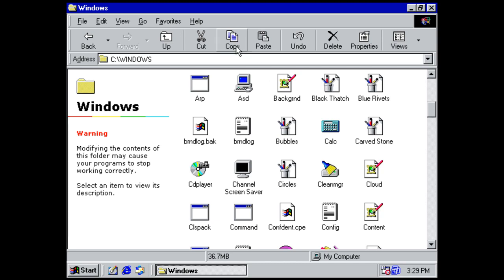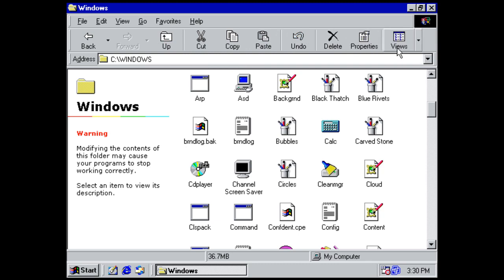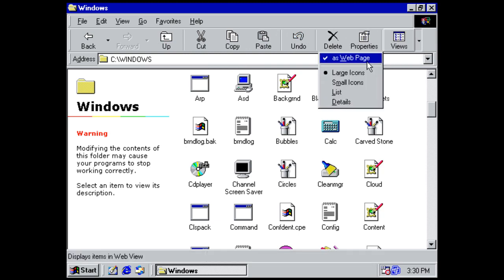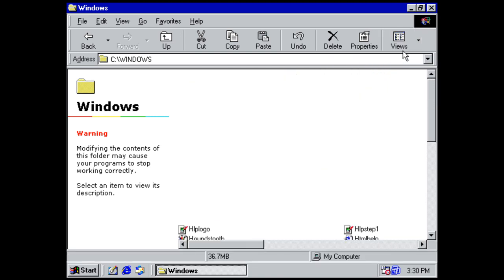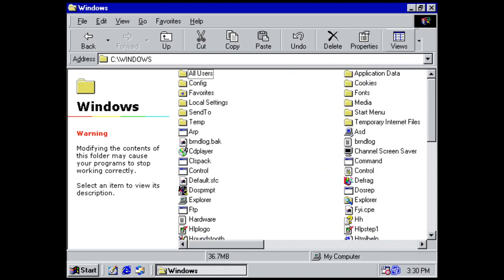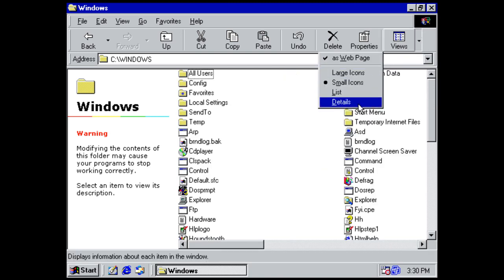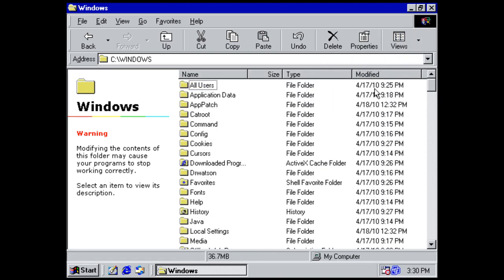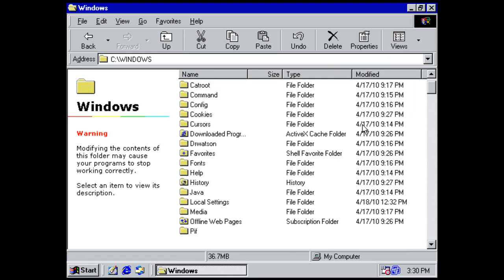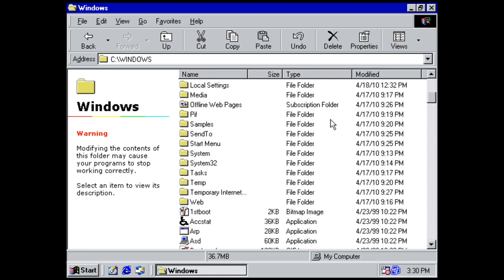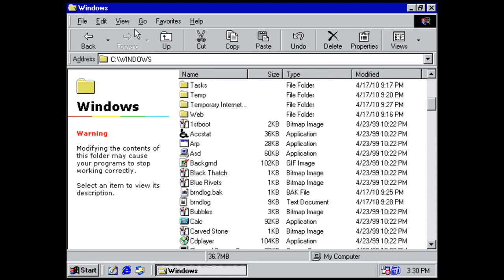Now, back to the window. The window has some really helpful tools, including the back and forward button. You also have the upper directory button. Cut, copy, paste right here. Undo, delete, properties of the folder. We've got some different views. We can view it, small icons. We can do details, which is my favorite view. Which is really nice.